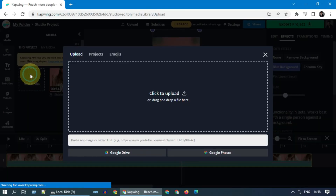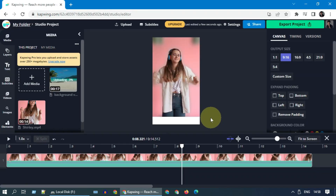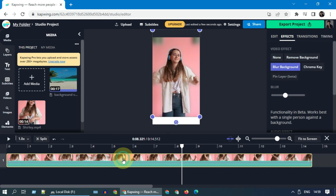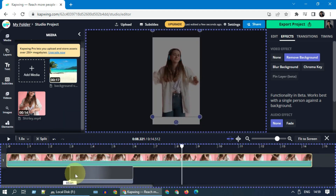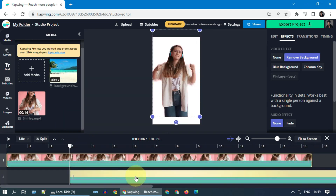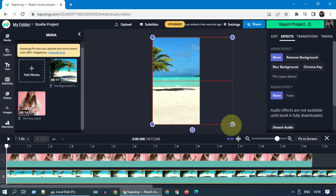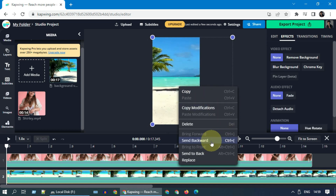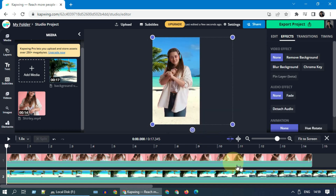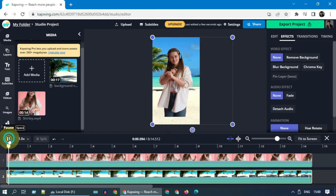Whatever it is, please add the same to the project. Let's switch back to 'Remove Background.' Please drag the background video to the timeline and adjust the placement accordingly. Then right-click and send it backward. Please preview the video.